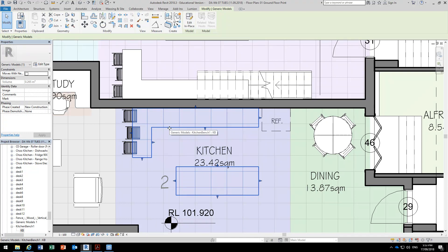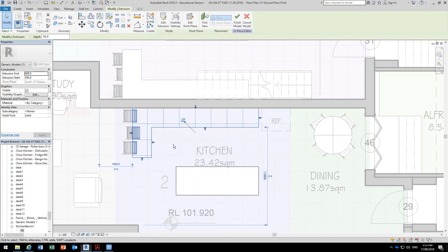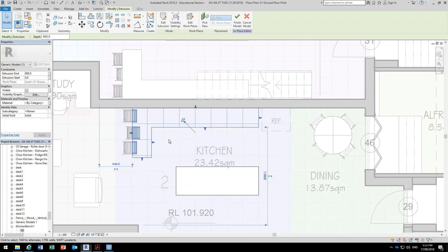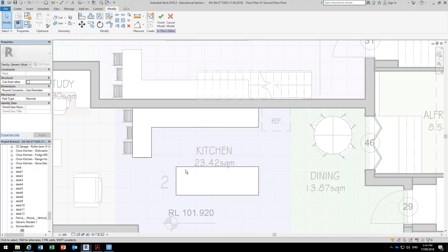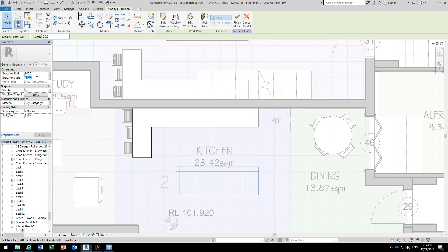So again it's been made with model in place, so when you select it you can just go to Edit In Place to change that. It is simply an extrusion which already has the correct height probably, but I was going to check that. Normally the way I would start this would be to have it at zero, so in 3D it looks like a solid block, but when you go to put the cabinets in underneath, you'd change the extrusion start to 860, because quite often the countertop is 40mm deep and 900 is the standard height.